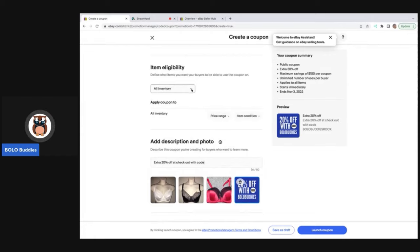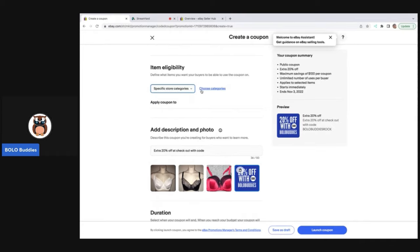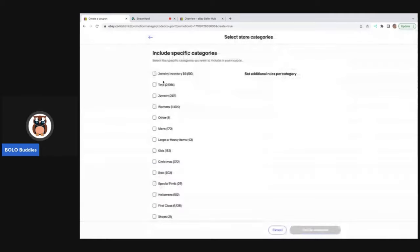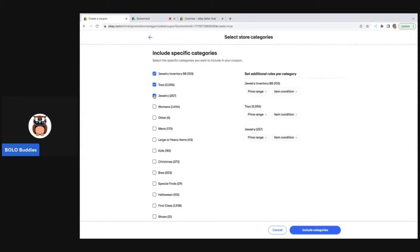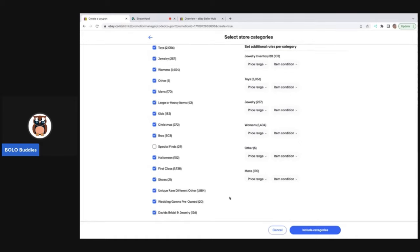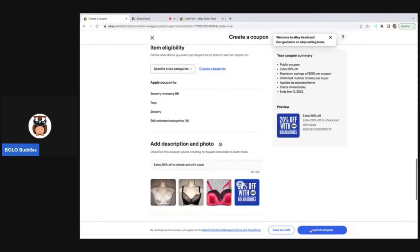All inventory. Okay. You can decide, do you want to do specific eBay categories? Do you want to do your store categories? So what I do is I go in and I click all the boxes except for my husband's items, because I don't want to put his stuff on sale because he has his separate stuff. So he has 29 items listed that is under special finds. So I'm not going to click that box and those will be excluded. So 29 items are not involved in the sale. That's it. I don't want somebody to see these brawls. I want them to see this code.